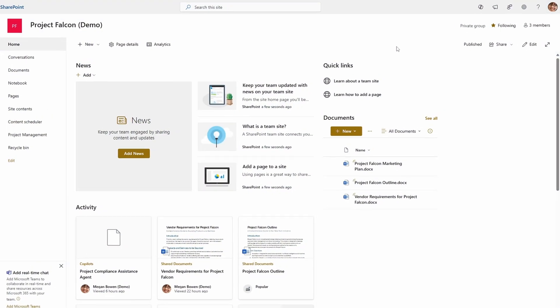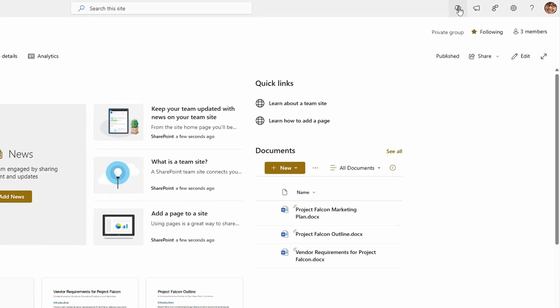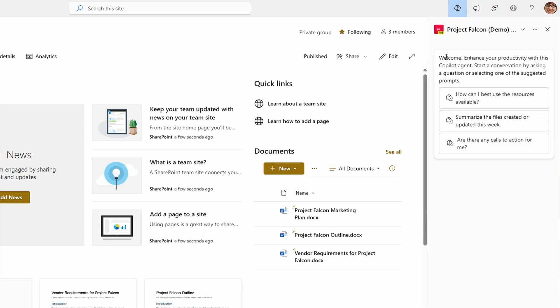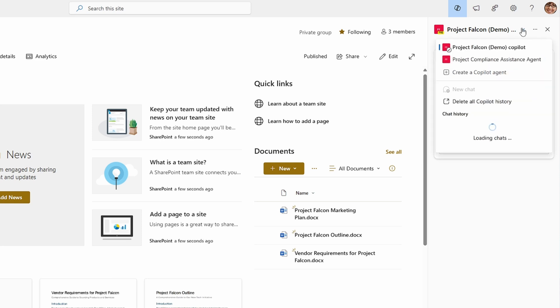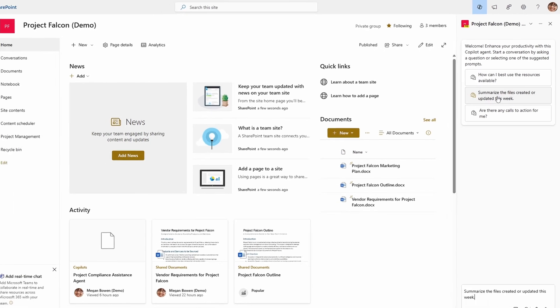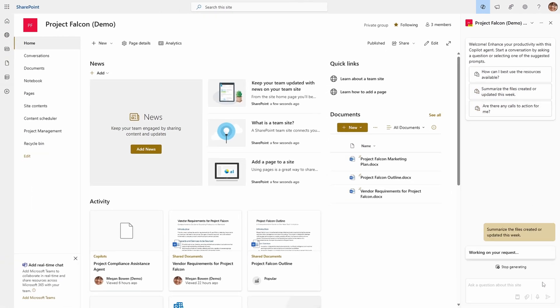If we jump into a SharePoint site, you can see that I now have a new Copilot button up in the top right of my screen. This opens a Copilot sidebar like we see in most of the Microsoft 365 apps. But there is one key difference — at the top, it tells me which Copilot, or now with the recent rebrand, which agent I'm talking to. There are a number of differences between the Copilot we open by default in BizChat, or even in an app like Word, and this new agent experience.